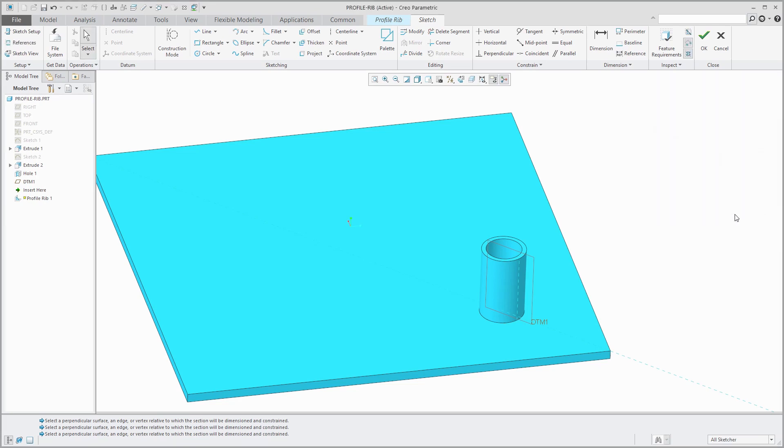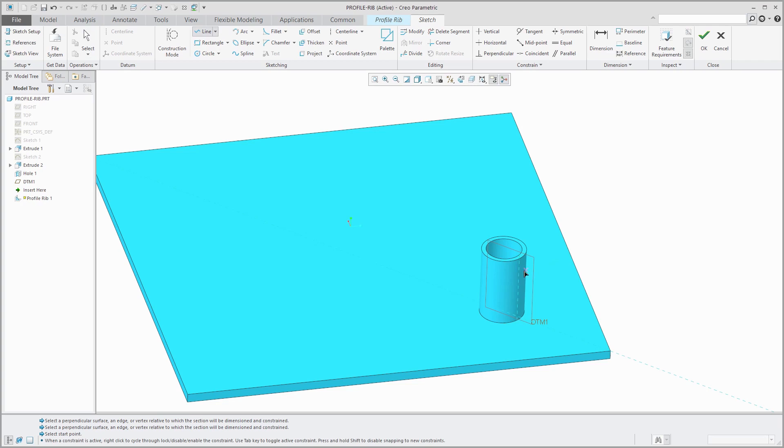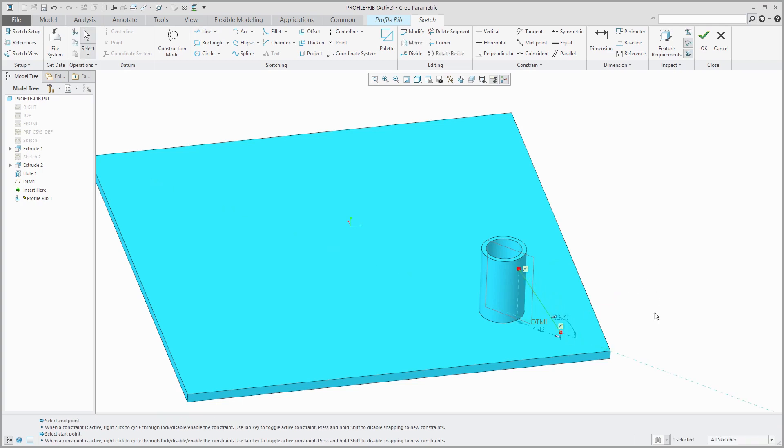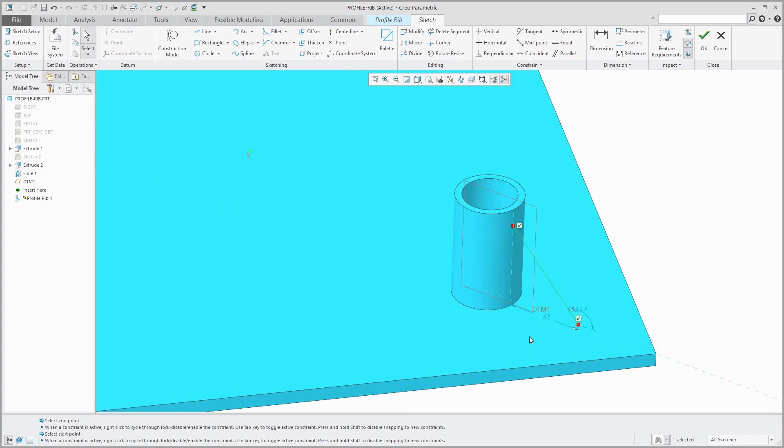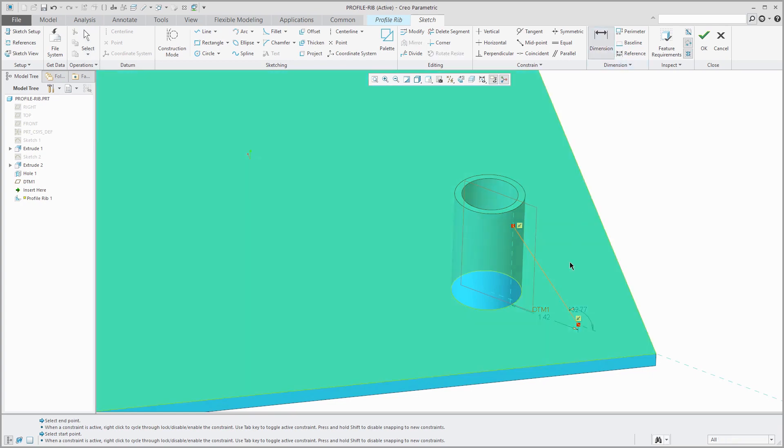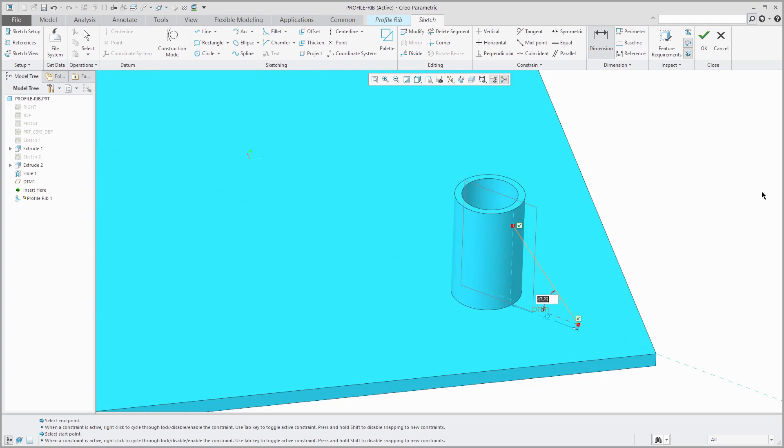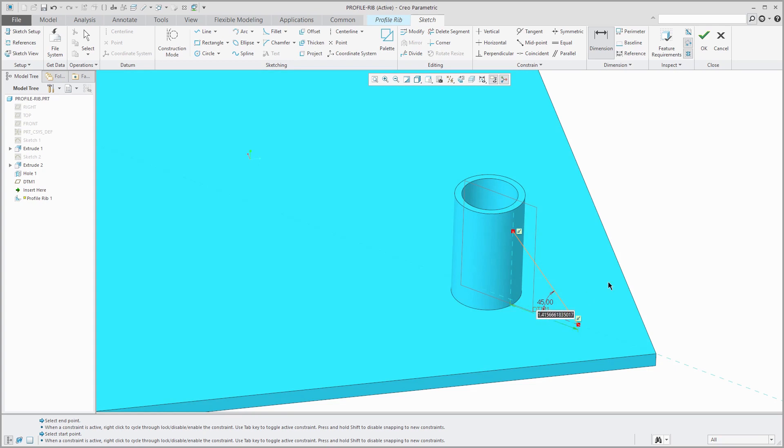Let's close out of here and I'm just going to sketch a single line. Again, I'm starting and ending on part geometry. Let's make sure I have the dimensioning scheme that I want. Let's make this a 45 degree angle and let's control this length dimension. Let's give it a value of 1.